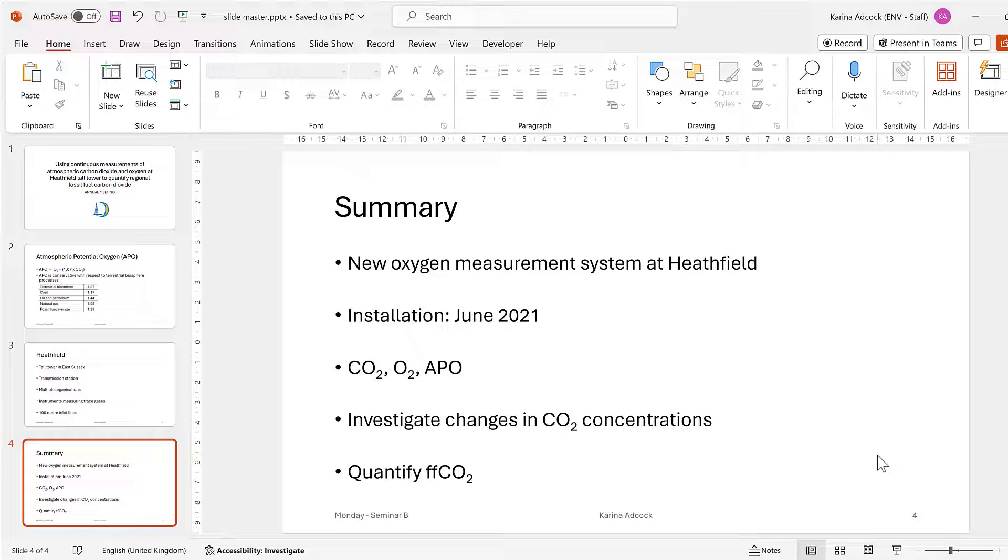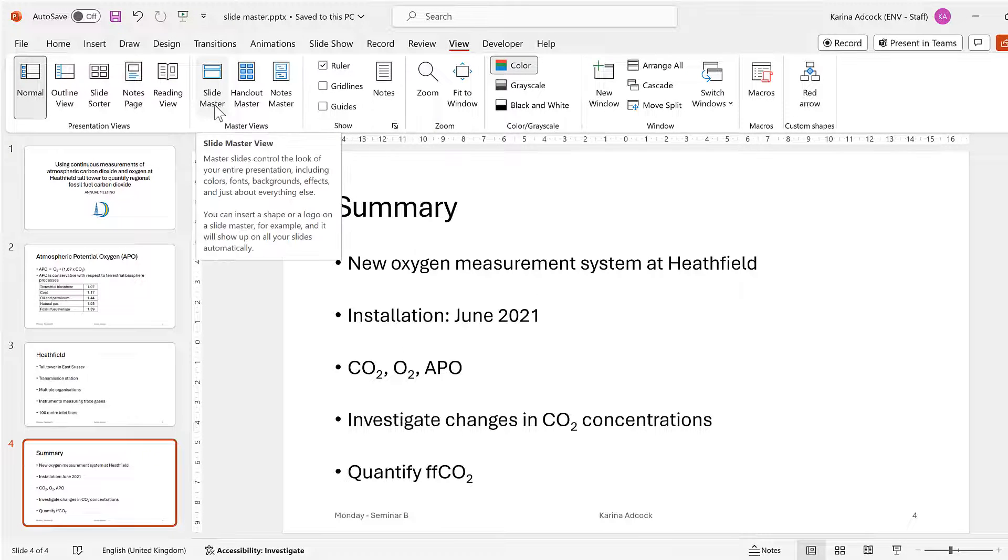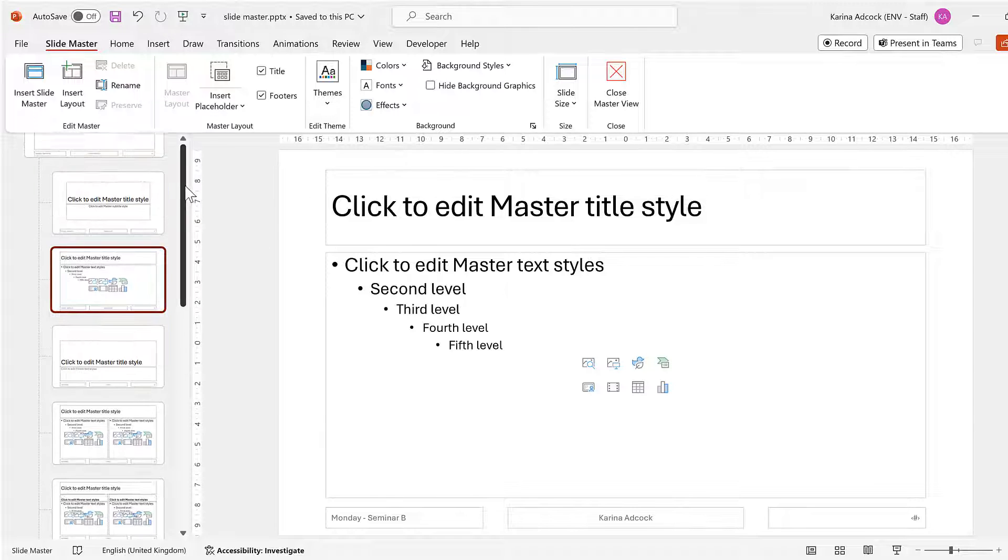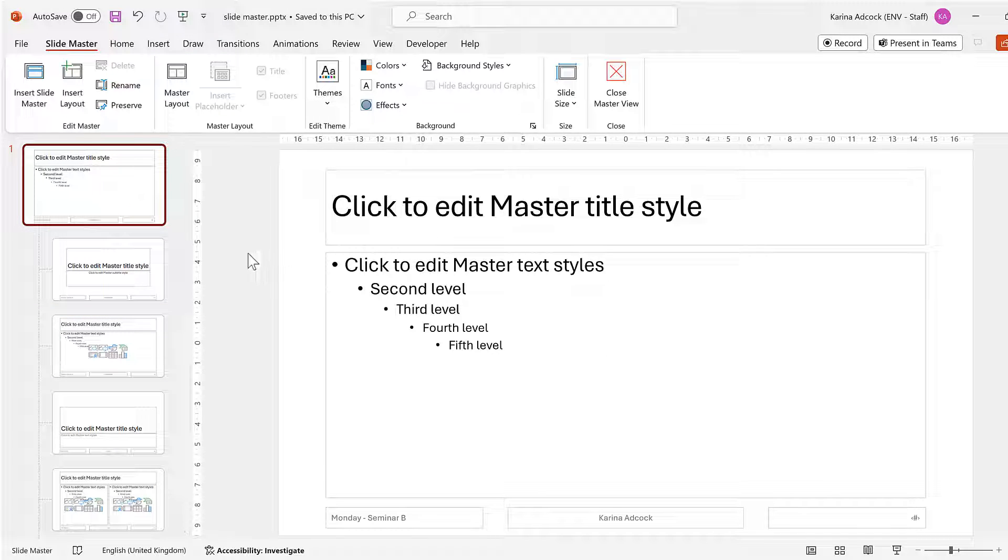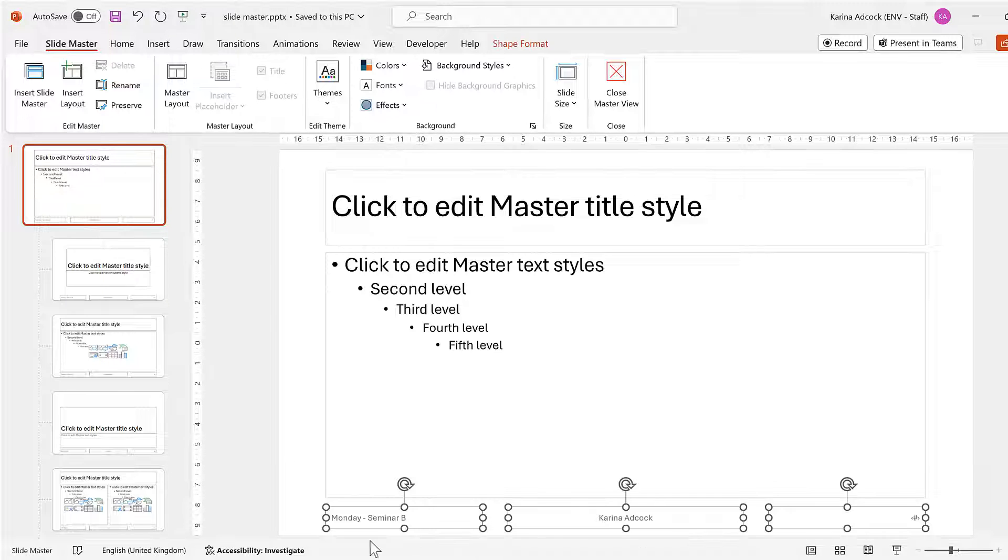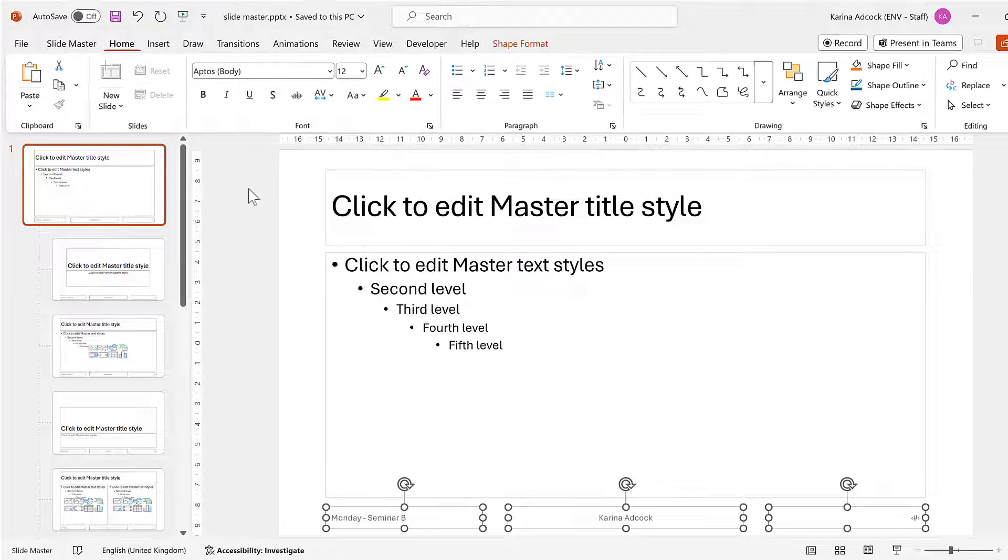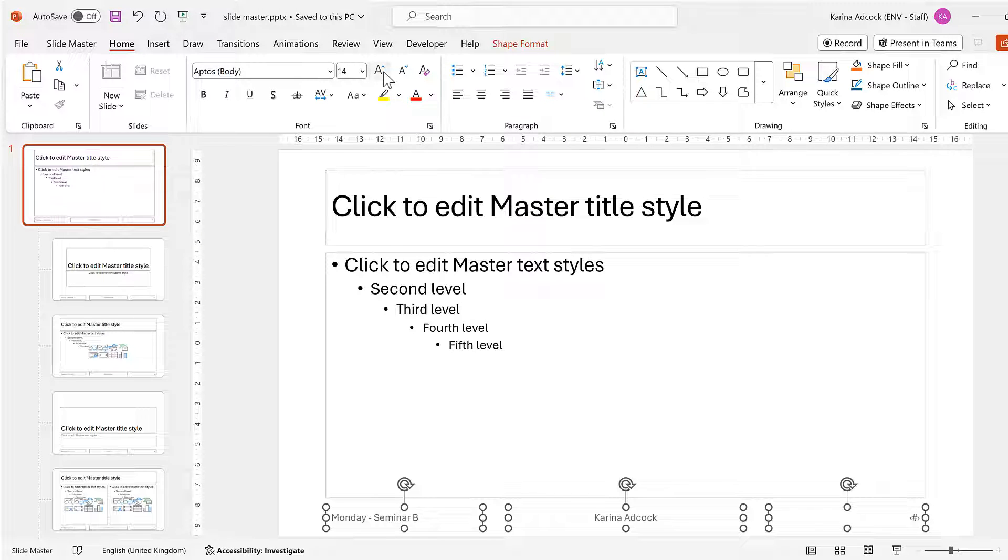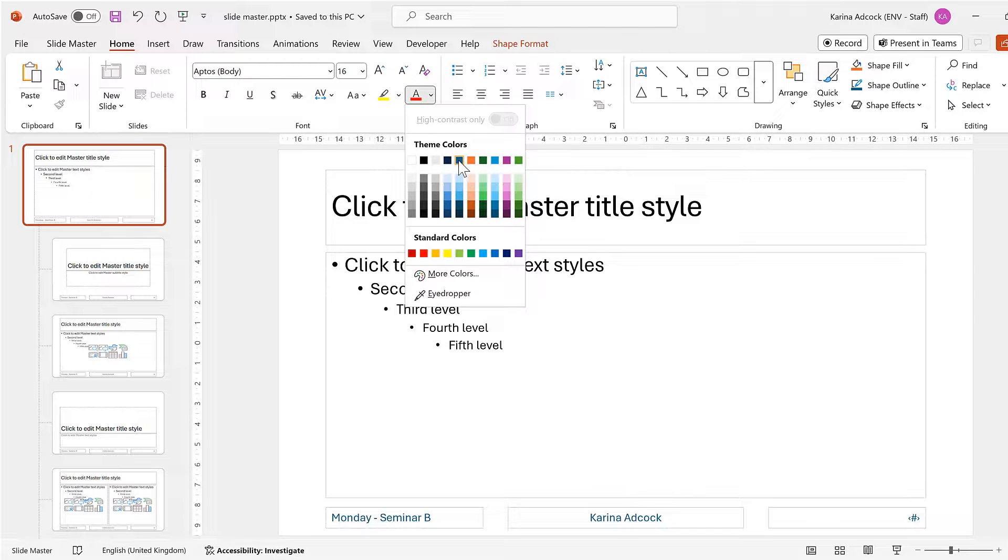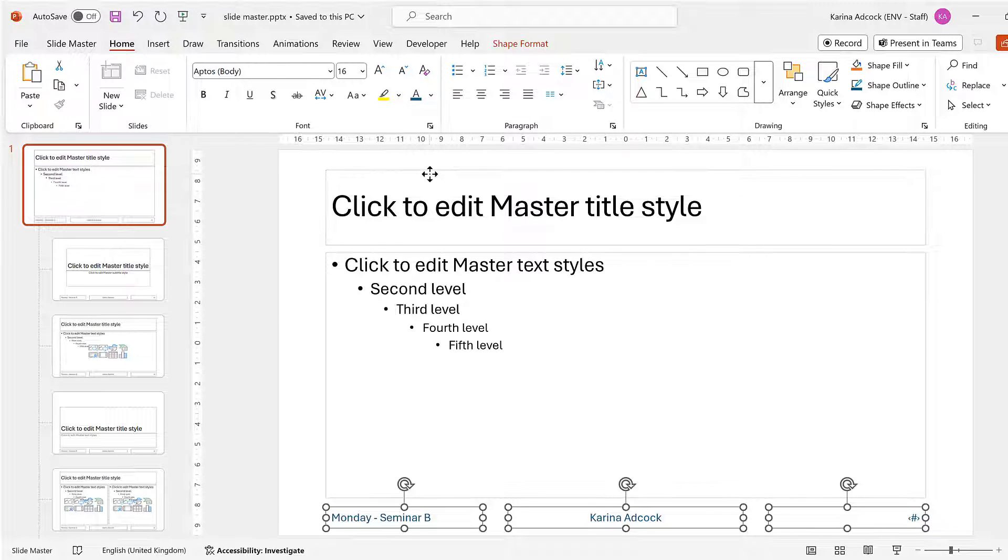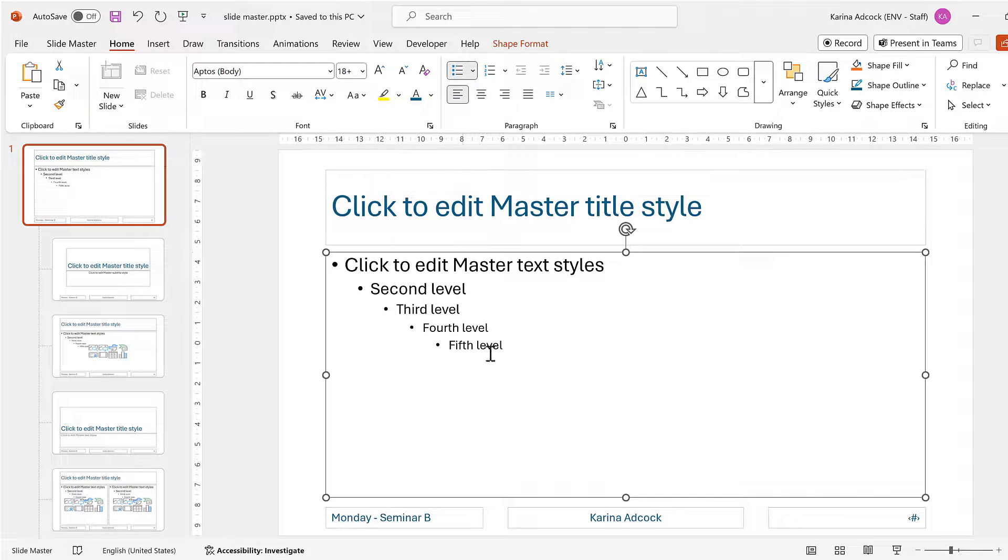Now I want to make some more changes, so I'll go back to View and Slide Master. I'll scroll up to the top and select the first slide again. This time I'll click and drag to select all of the text boxes at the bottom and go to Home. I'll increase the font size and then also change the font to blue.